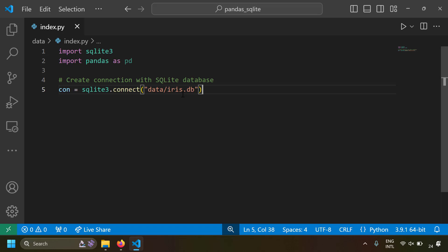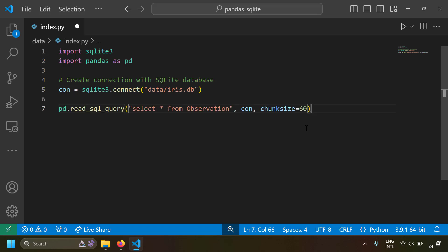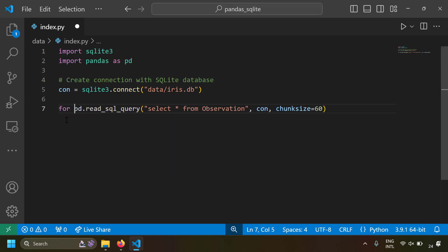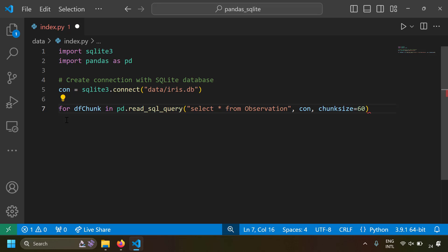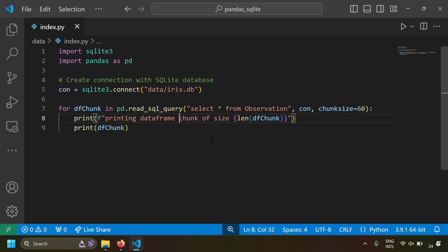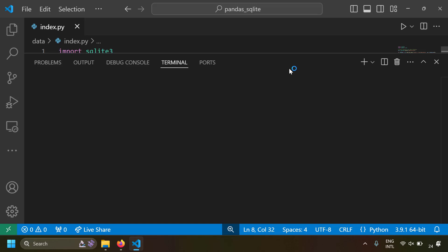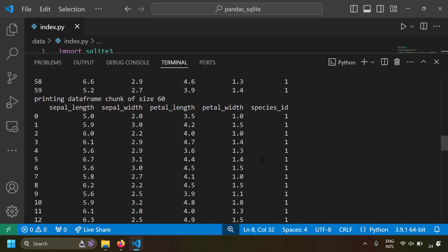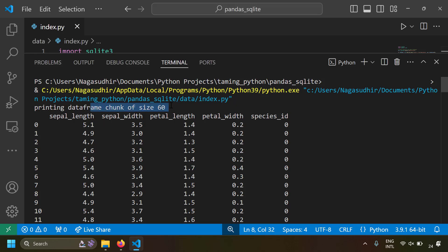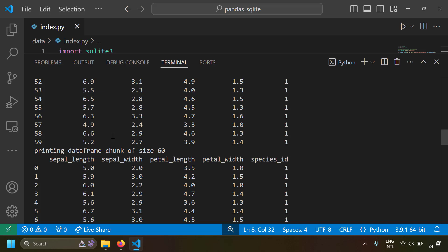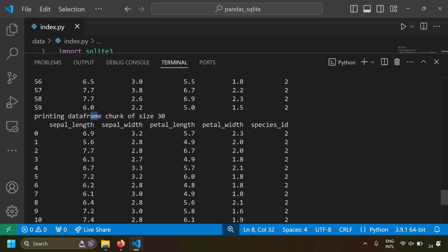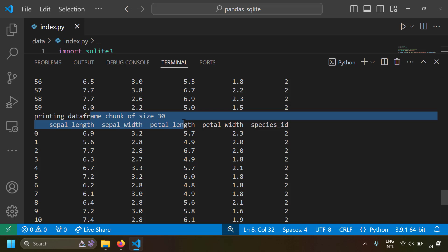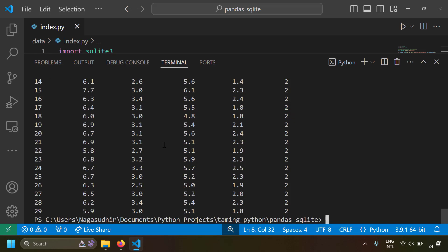Let's run this. We create an SQLite connection, then since `read_sql_query` with `chunksize` returns an iterator, we iterate with `for df_chunk in pd.read_sql_query(...)`. In the loop we print the chunk size and the chunk itself. Running this, the first chunk is of size 60, the second chunk is also 60, and the third chunk is 30 because the whole table has only 150 rows — 60 + 60 + 30 = 150. So using `chunksize`, all rows are processed in chunks of 60.